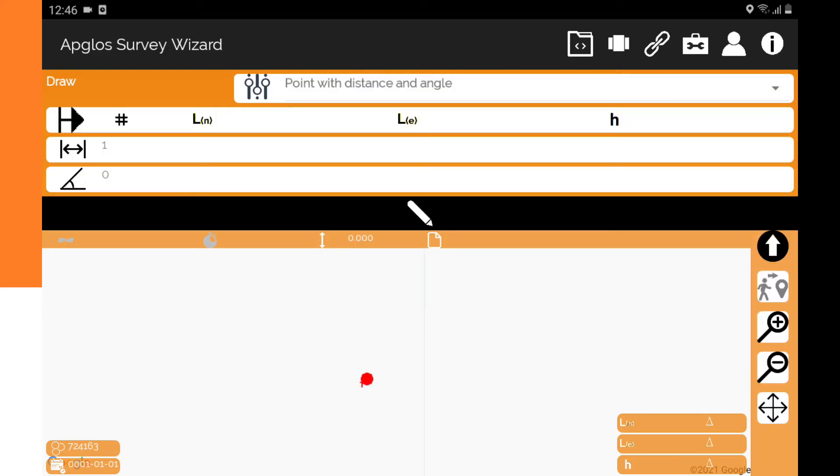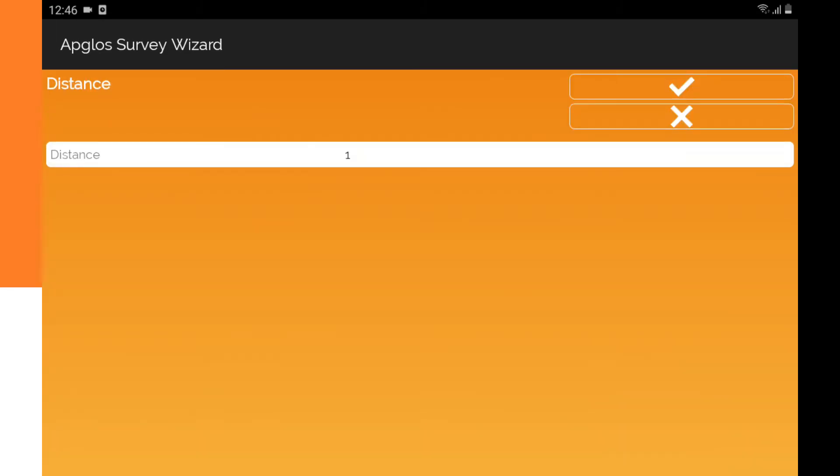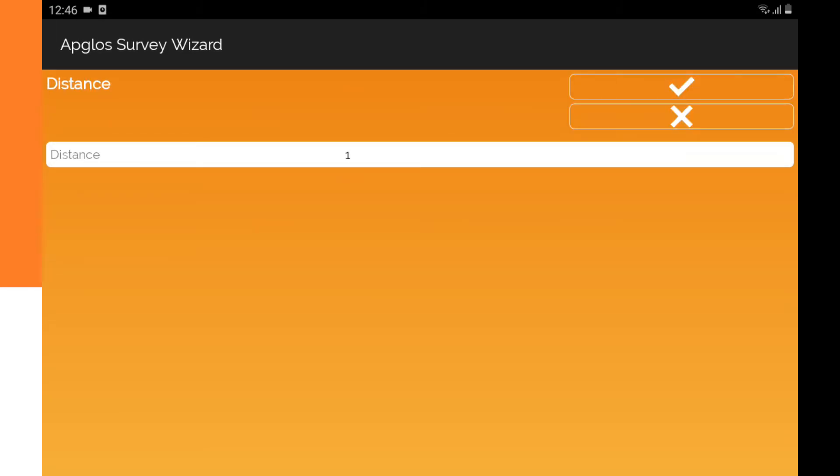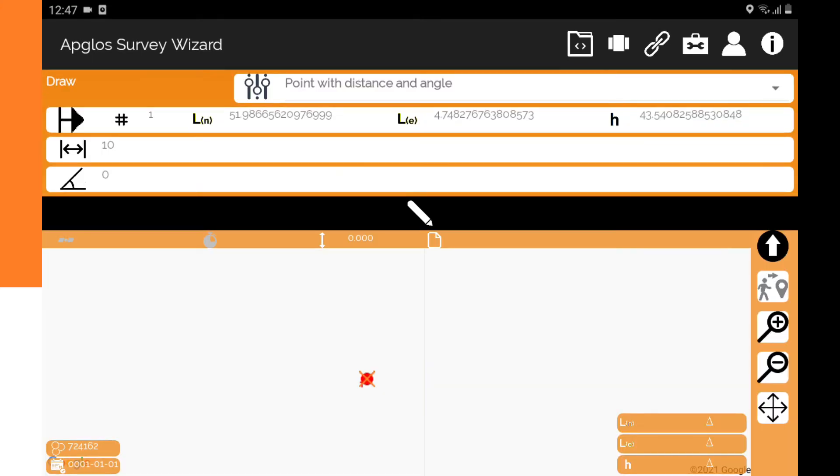What we have to do here is to click on the point and then we can fill in the distance. I fill in 10. It's 10 meters and that is because in settings I said that I work in meters.